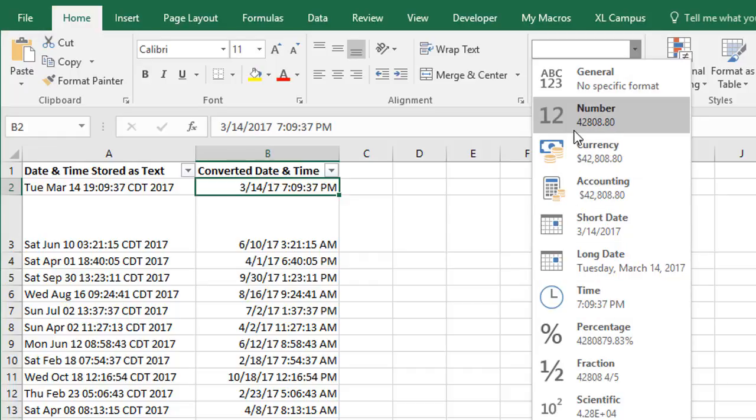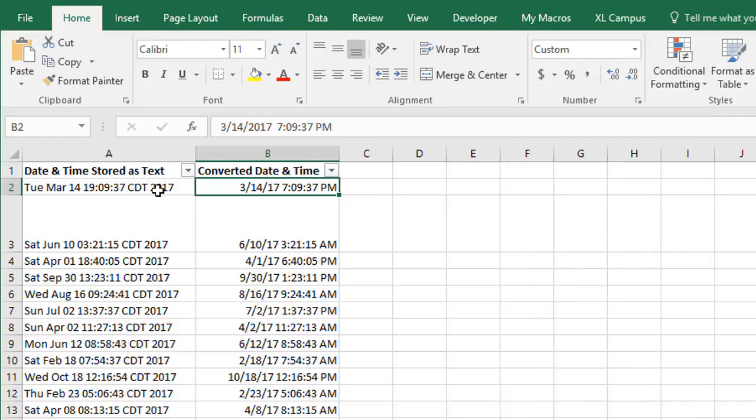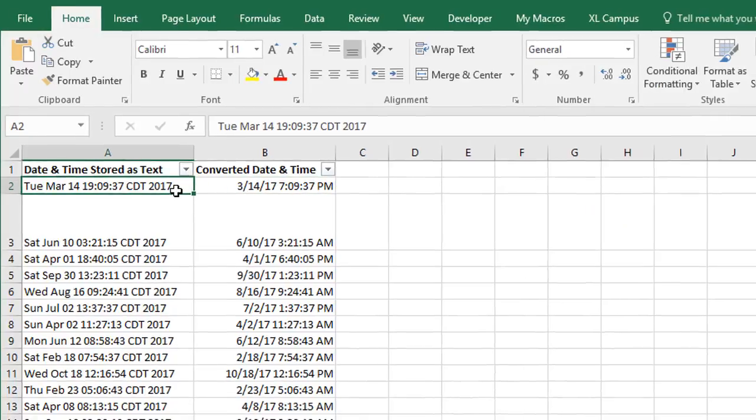This number here is the number of days that has elapsed since January 1st, 1900, and then the decimal is the time value. I have a whole other article that explains the calendar system and how dates work in Excel in more detail, and I'll put a link to that below this video. So again, our challenge is to take this text here and convert it to a date and time.